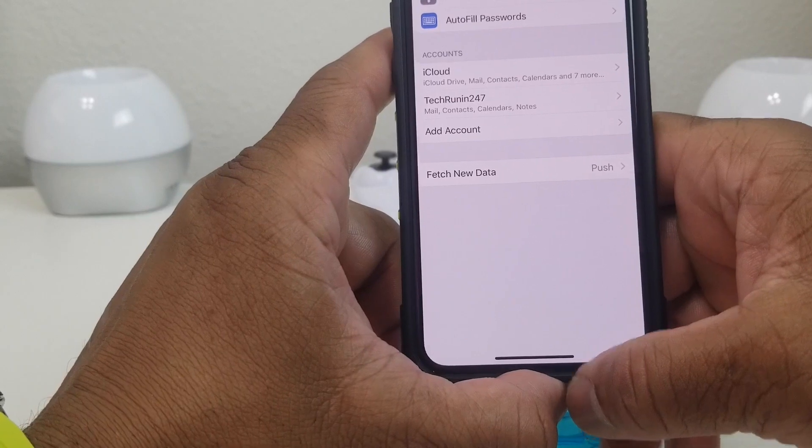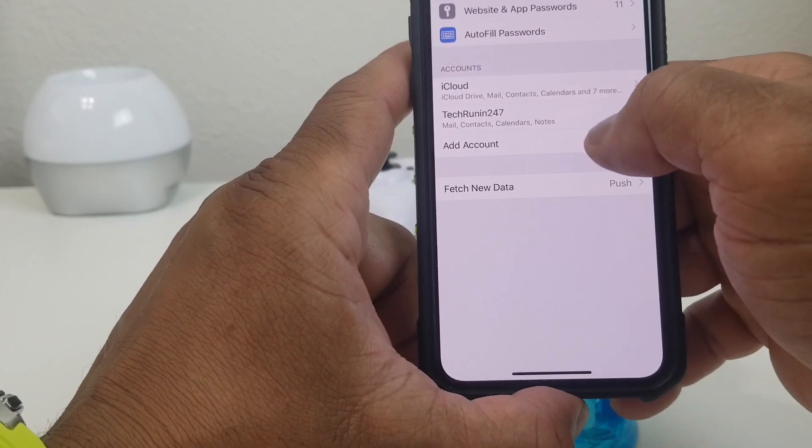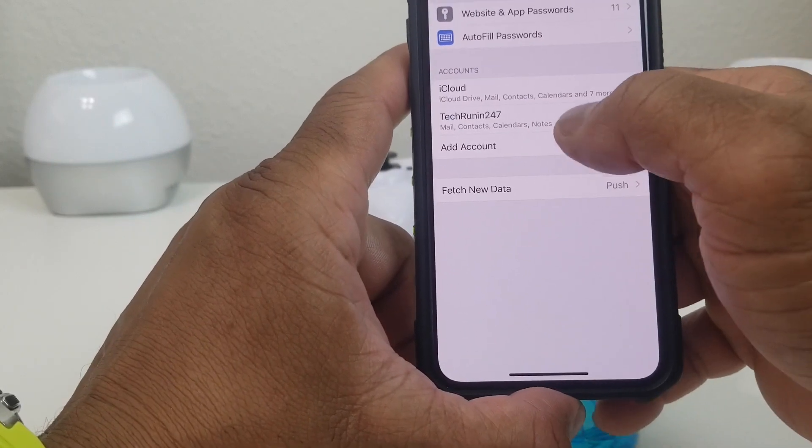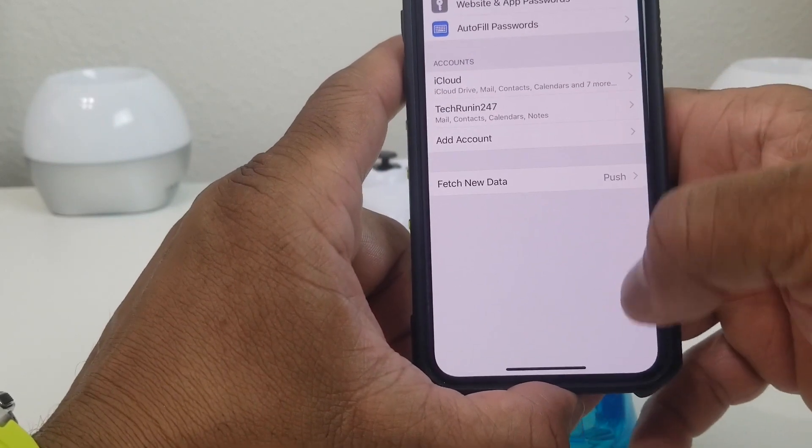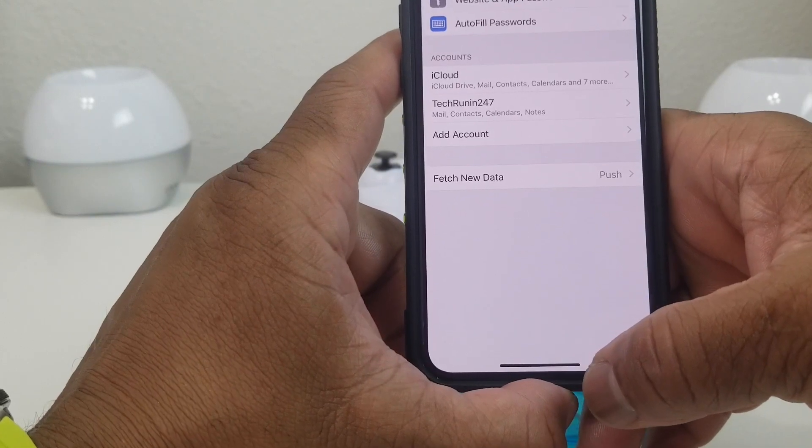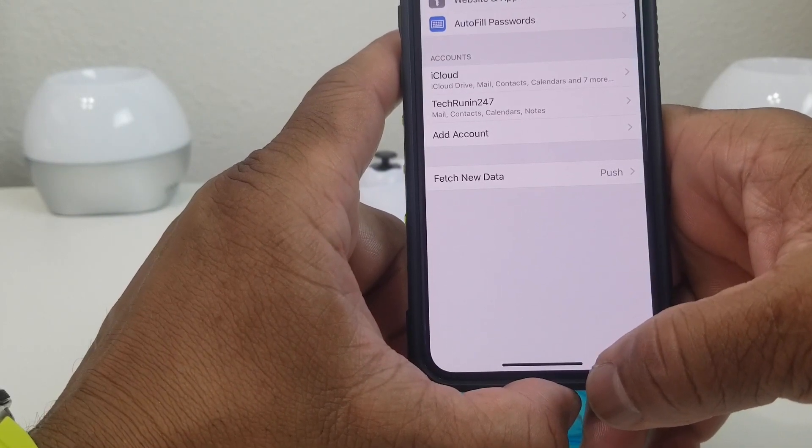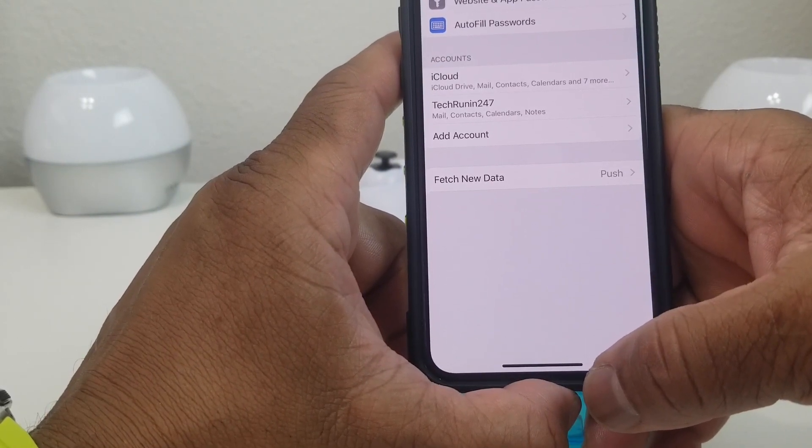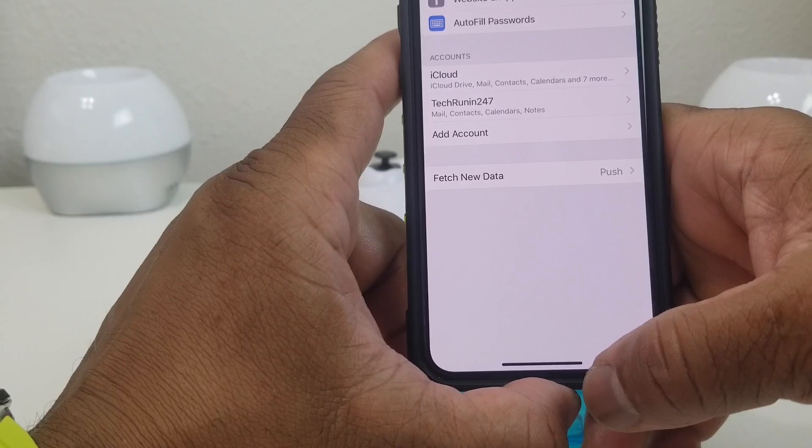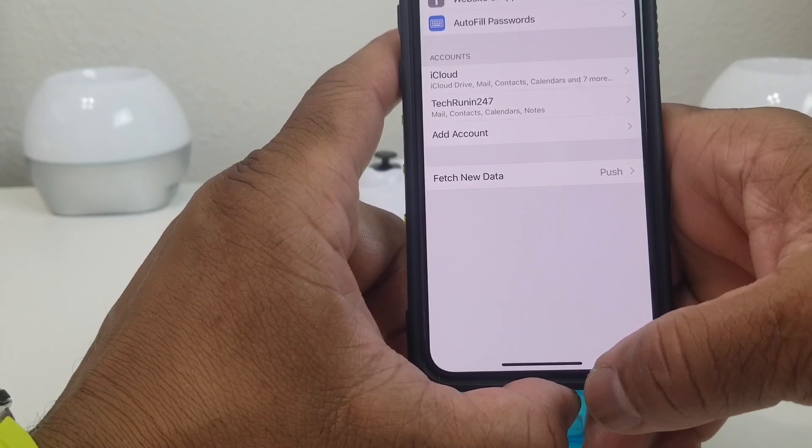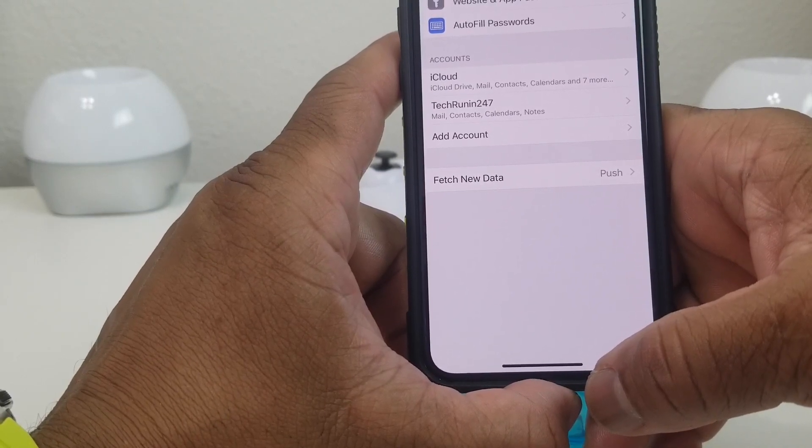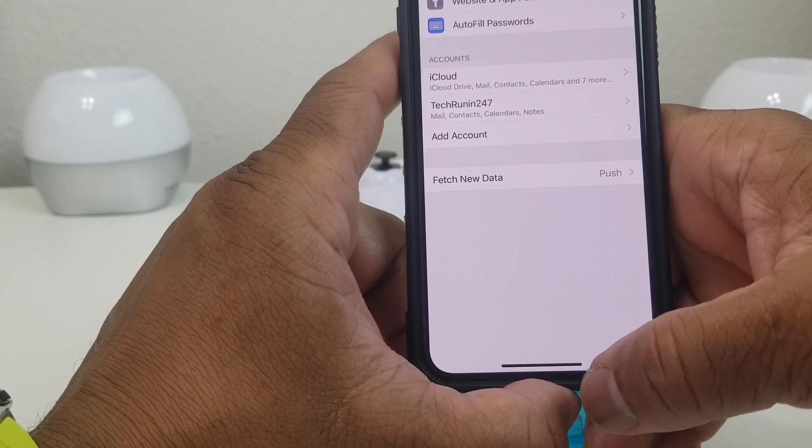Now when you look at the accounts, instead of just saying Gmail, it says Tech Running 24-7. That works out pretty good, especially if you have more than two accounts on there. You might have a second or third Gmail account, so you want to have those names in there so you can tell what's what when you go to look in your email.